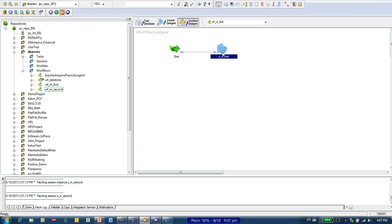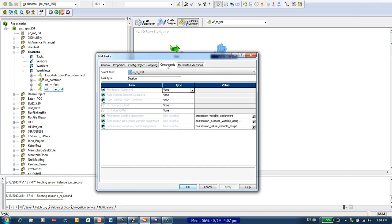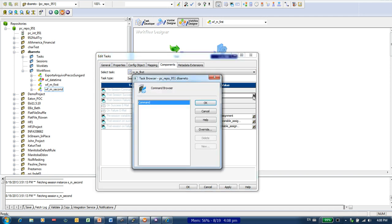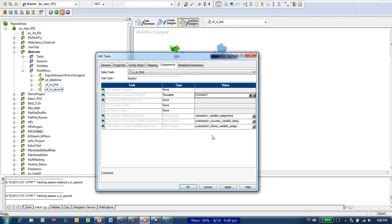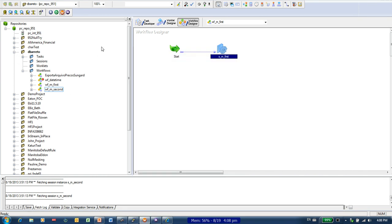Then in my first workflow I just double click this session for editing, go to components, and in post-session success command I use reusable and just pick my task command from here. Click on apply and save it.